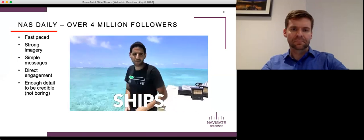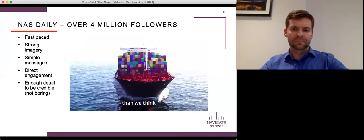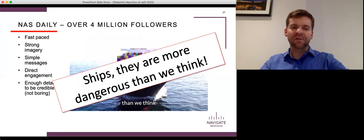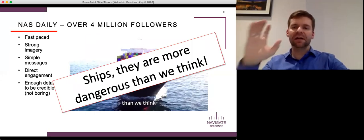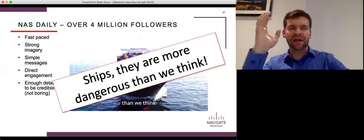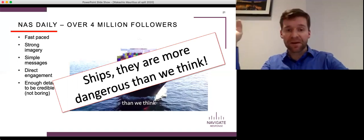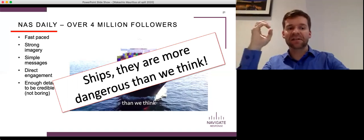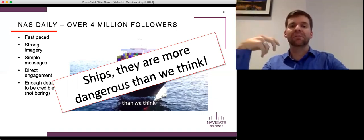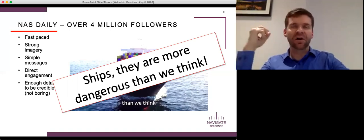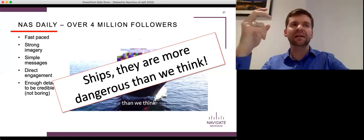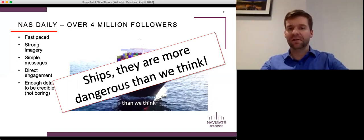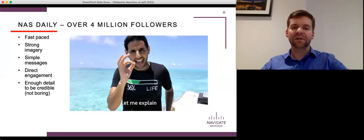Ships they are more dangerous than we think. Now if you don't know anything about shipping and you've just seen this that is an idea that you can focus on and you can understand and given what he's just shown you it probably makes some sense to you. One of the tricks to communications is having simple messages think about politicians who managed to mobilize large numbers of people it's always an incredibly simple message and Nas Daily has done a good job of this and generated a huge amount of traction now ships they're more dangerous than we think he's going to need to explain that and indeed he does sort of let's listen to his explanation.